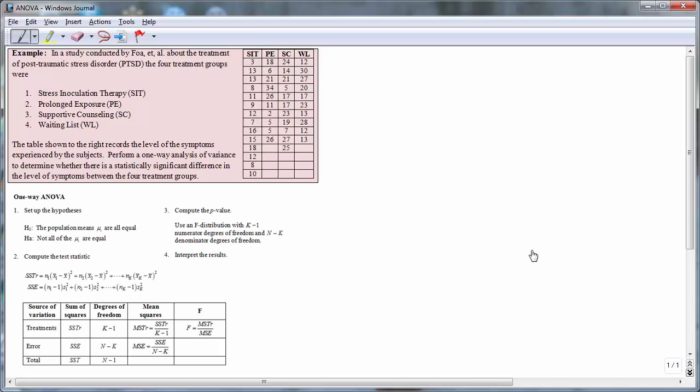Recall that the independent samples t-test is useful for comparing two means. If you want to compare three or more means, then you need to use an analysis of variance procedure.